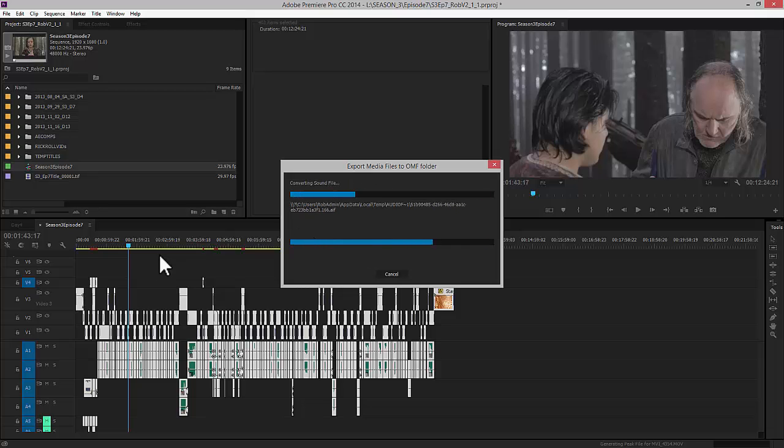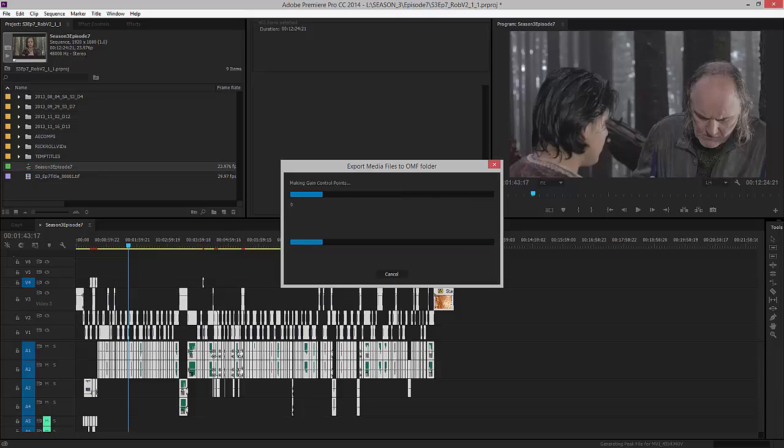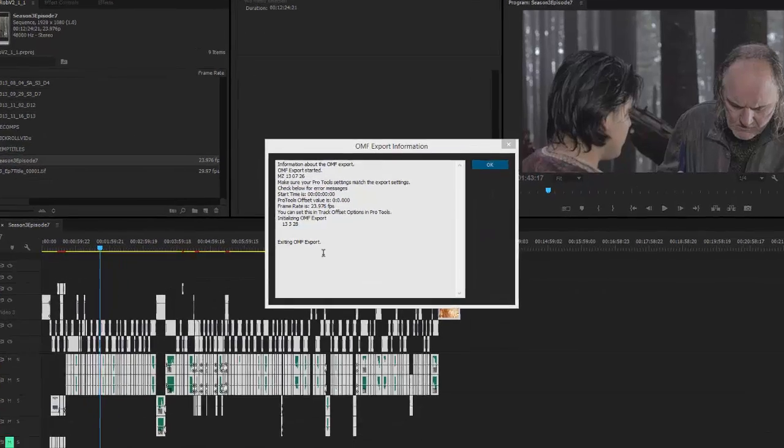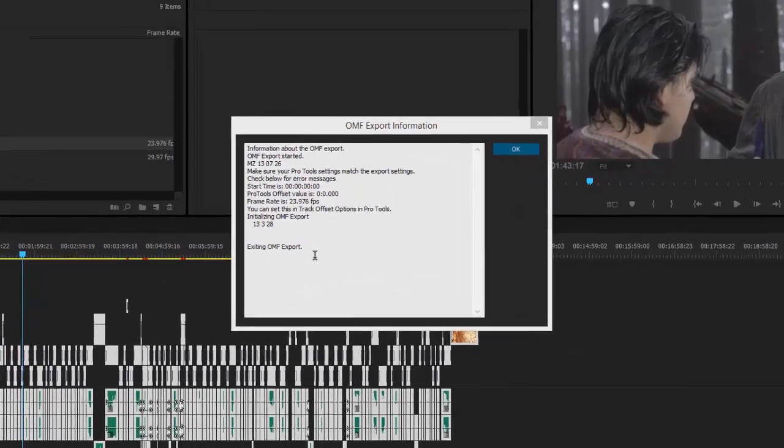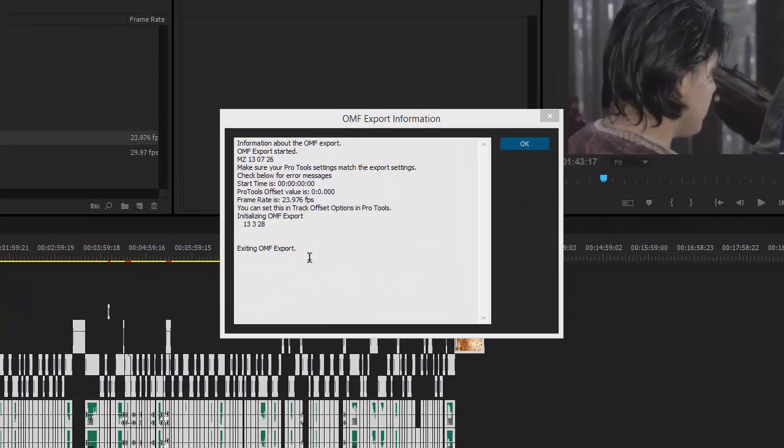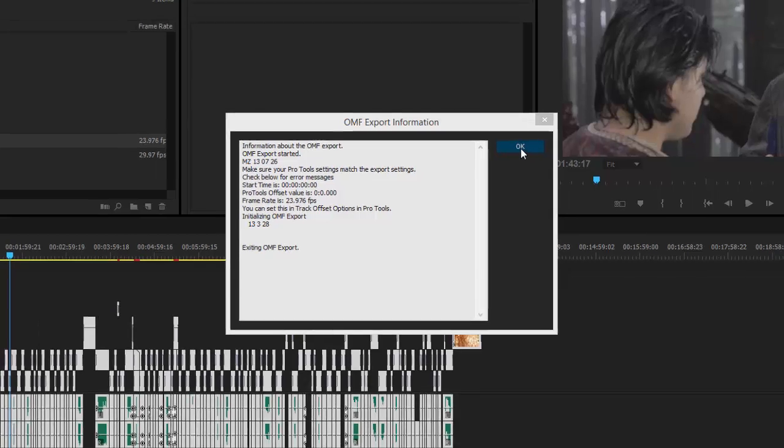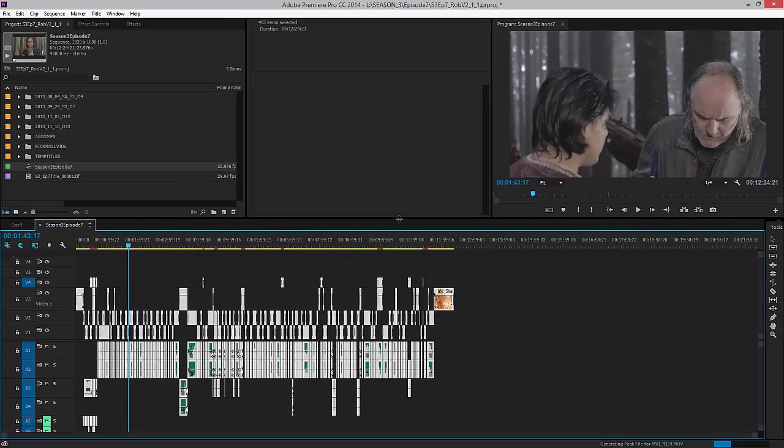So we're going to pause this and get back to it when it's done exporting. So the export is finished and we have the report here. Everything's good. That only took a couple minutes. So I'm going to click OK. And that's it. That's how you export an OMF file.